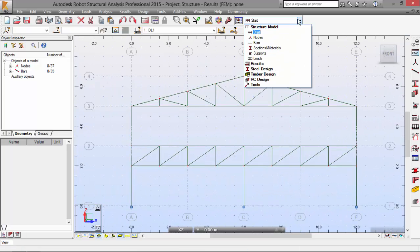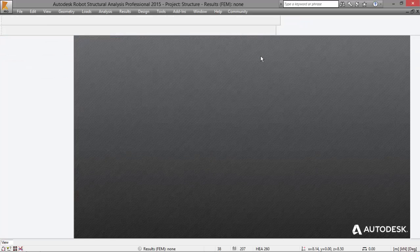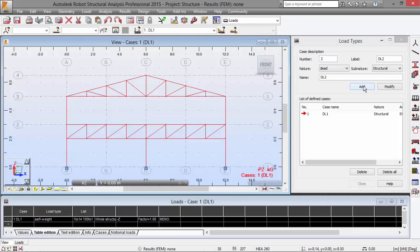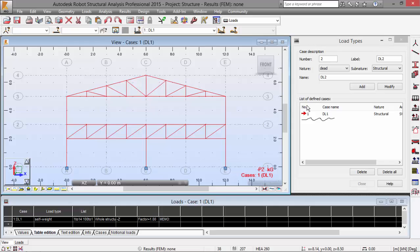And proceed. Let's go to start, loads. Now we're going to define case load. Okay. Now we have that load case defined already.